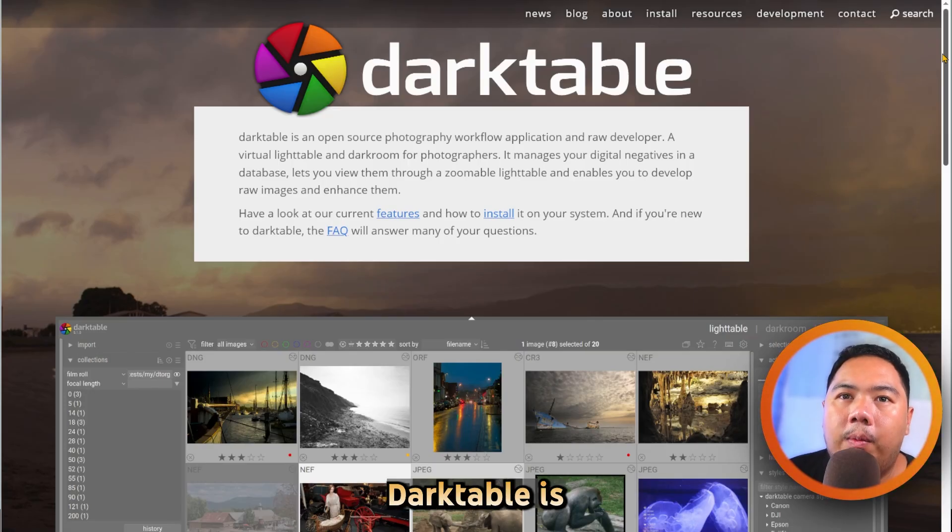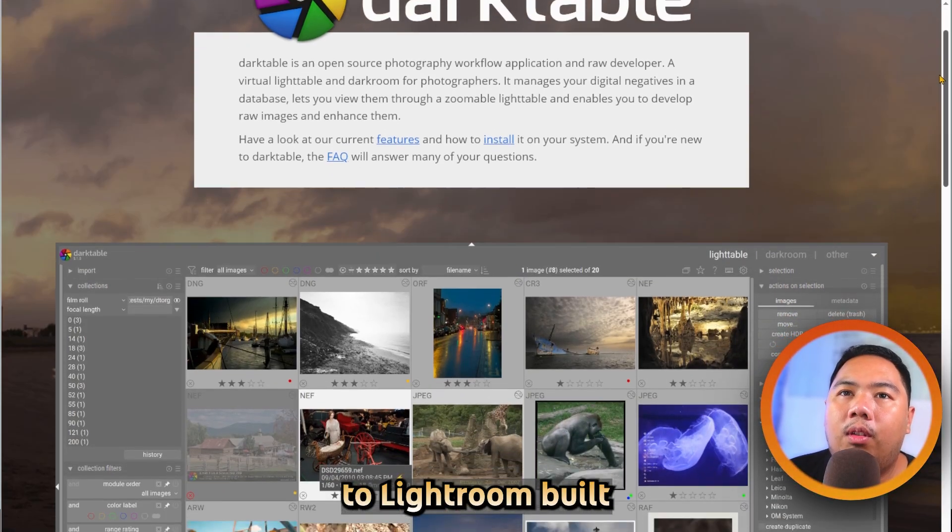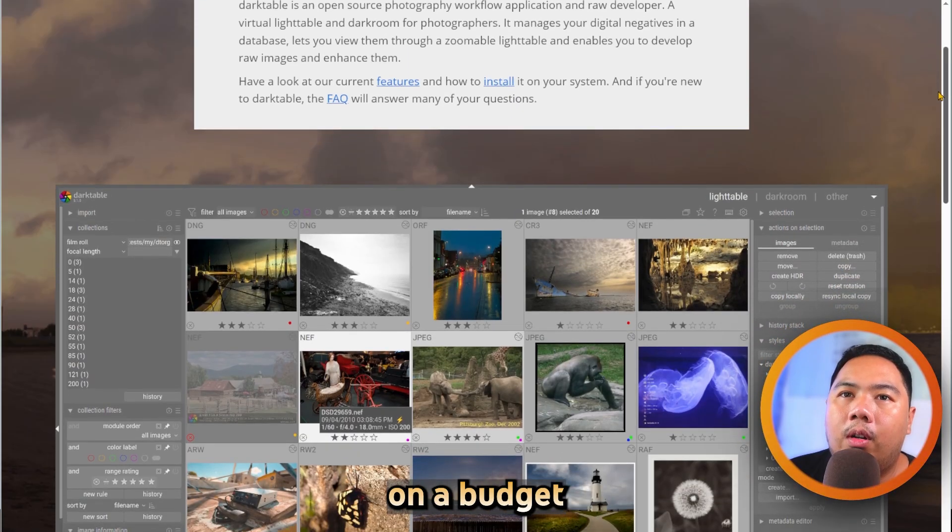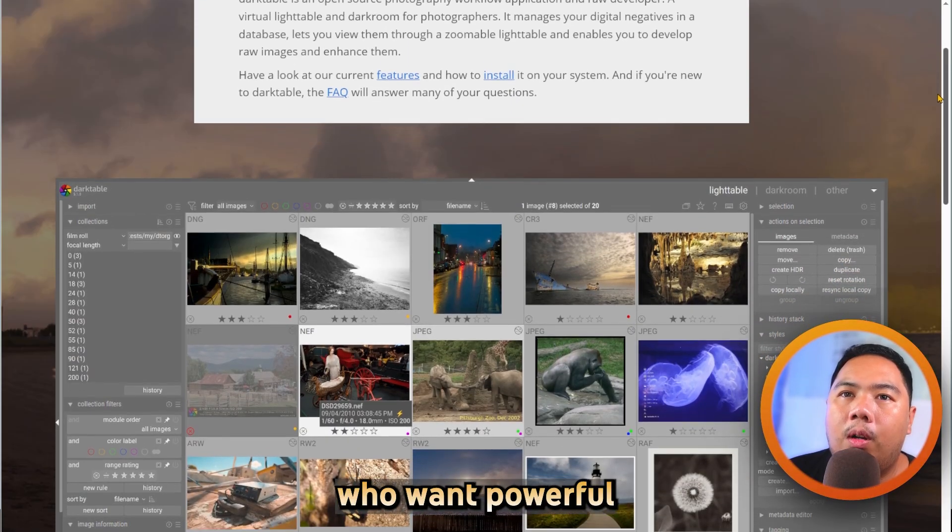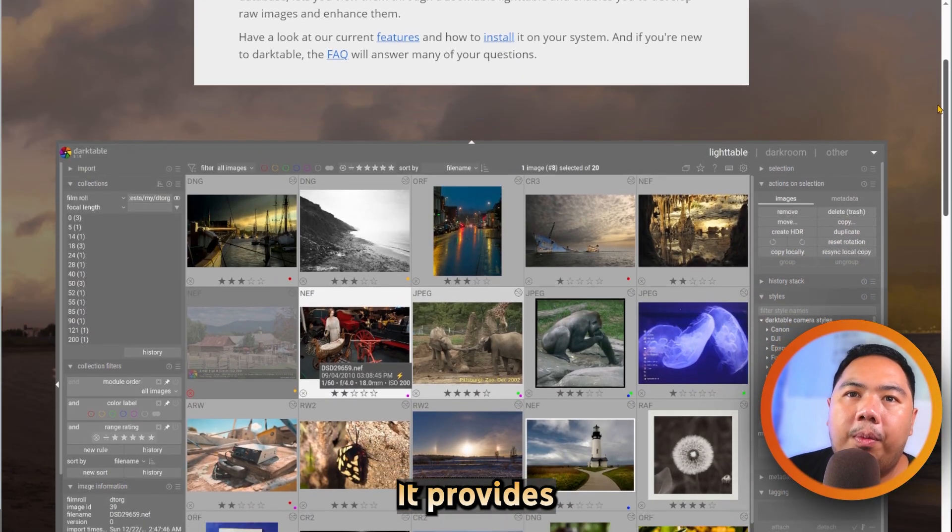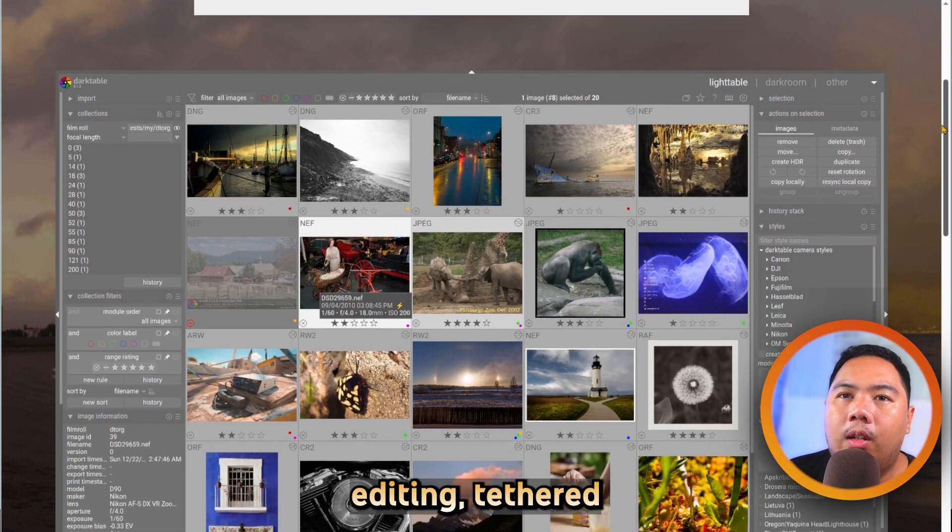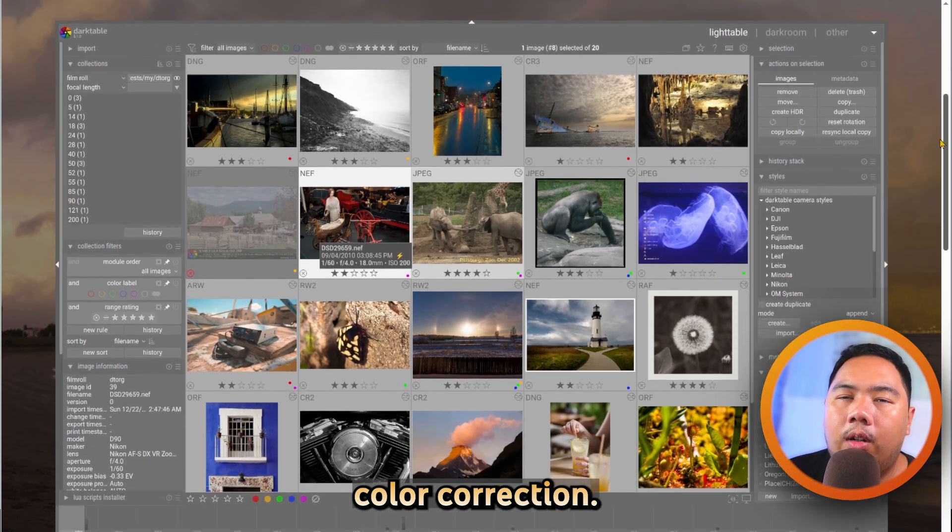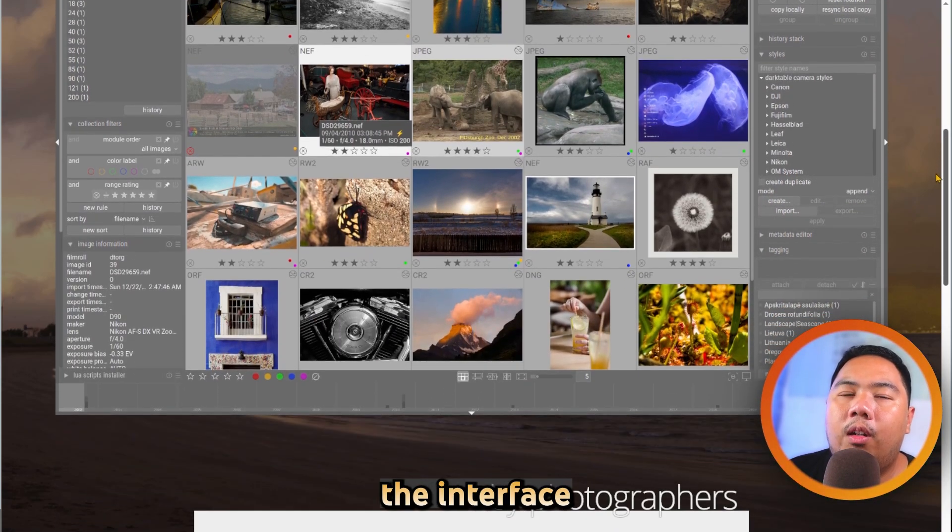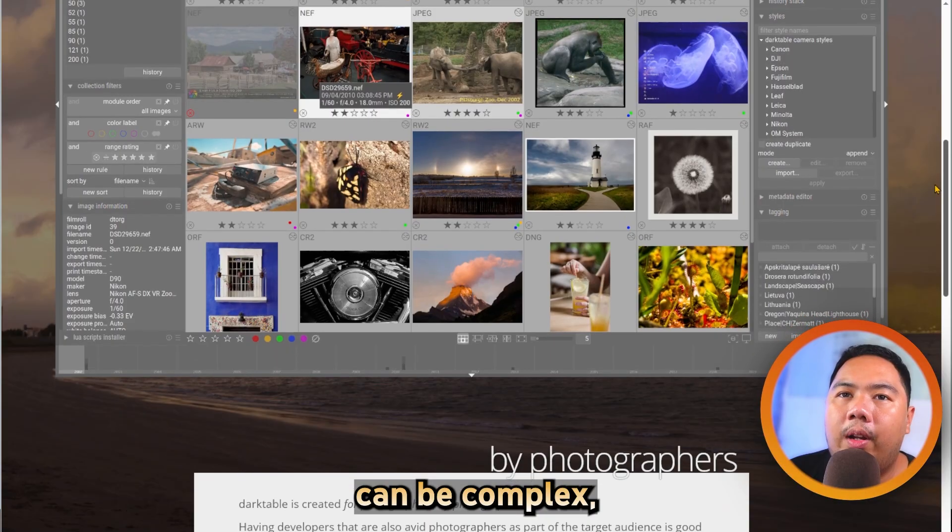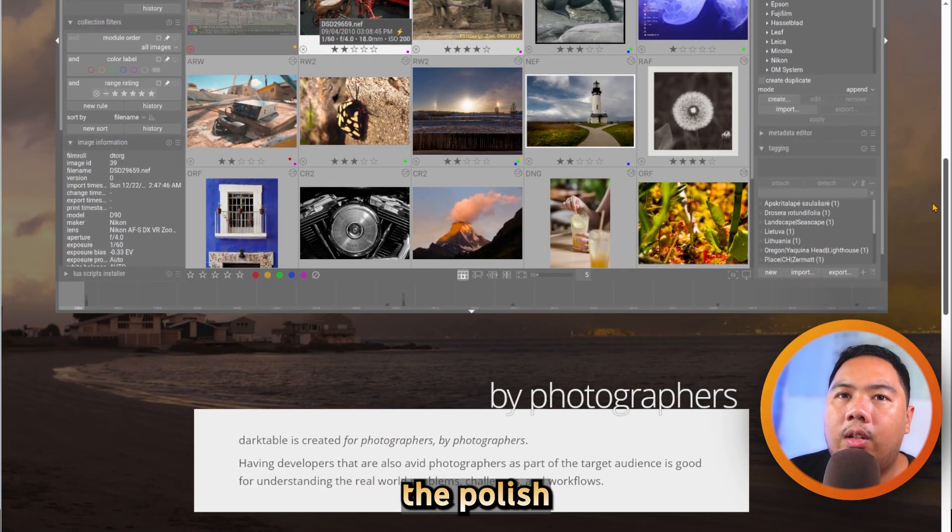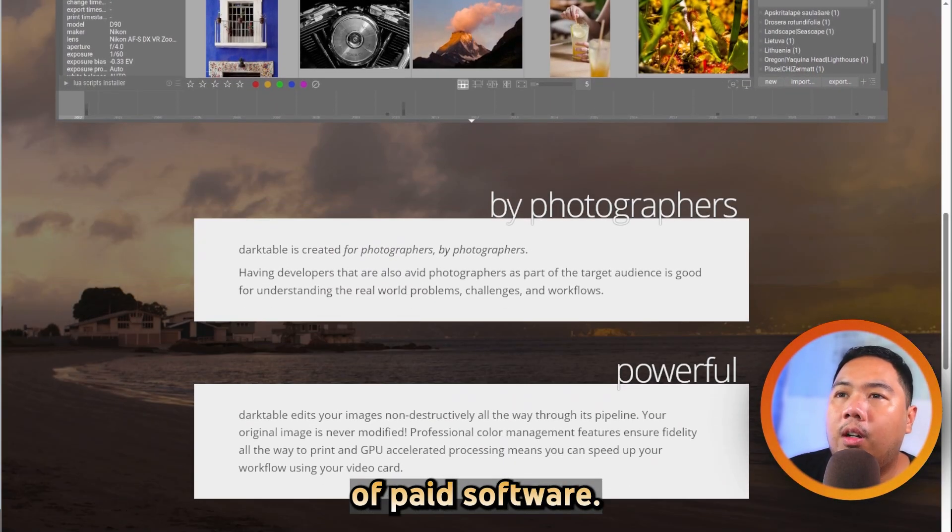Lastly, Darktable is an open-source alternative to Lightroom built for photographers on a budget who want powerful raw processing. It provides non-destructive editing, tethered shooting, and extensive color correction. While it's free and highly capable, the interface can be complex and it might not match the polish or support of paid software.